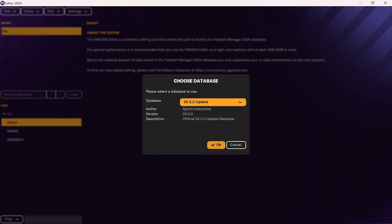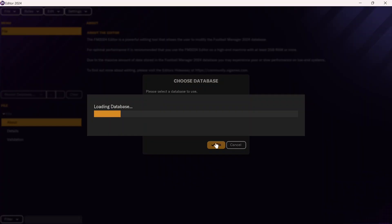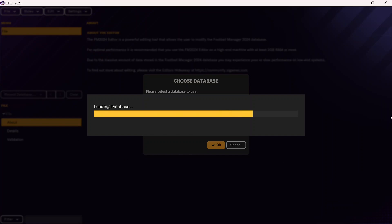Once you are in the editor, you're going to need to select a database to use. You can just select the most updated database — in this case it's 24.3. After that, you can click OK and it will load this database so that you can start your edit.